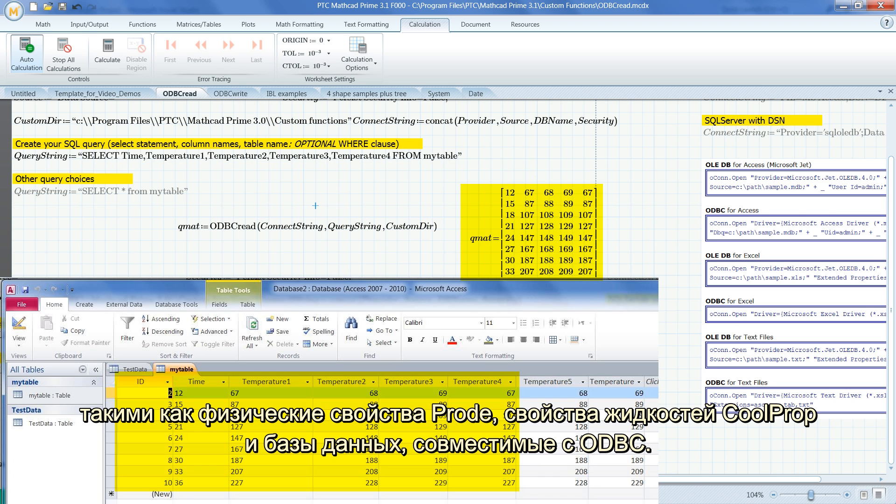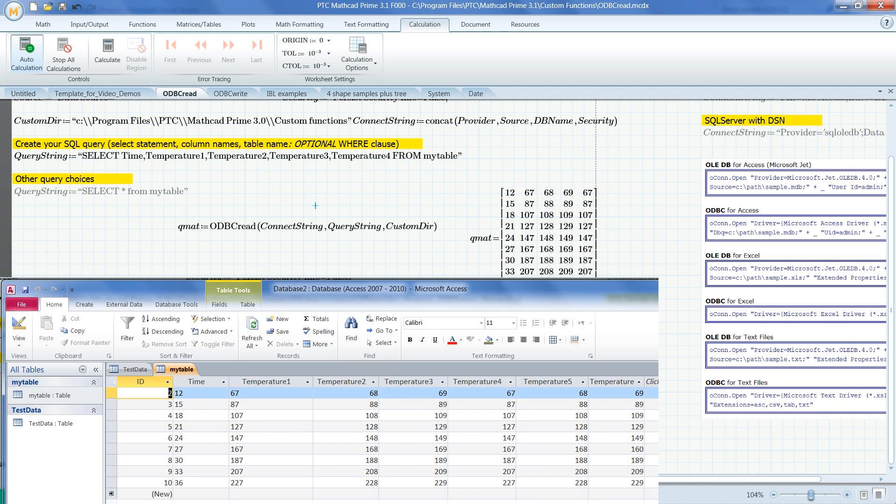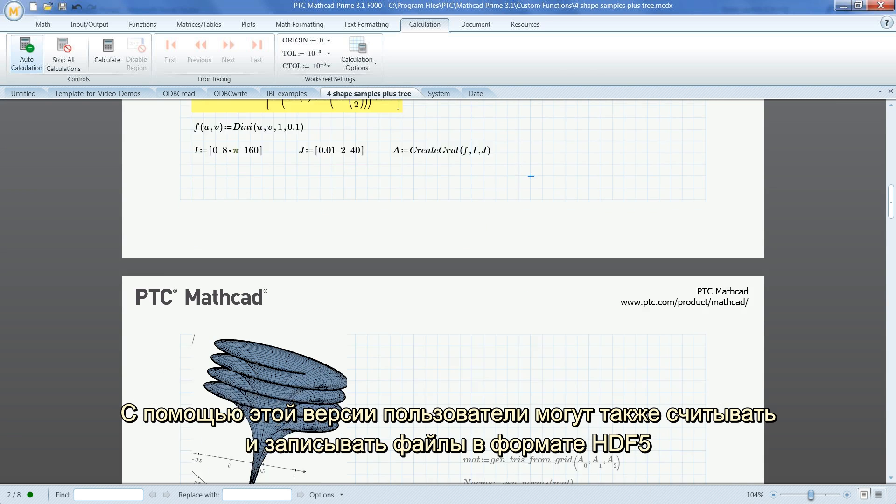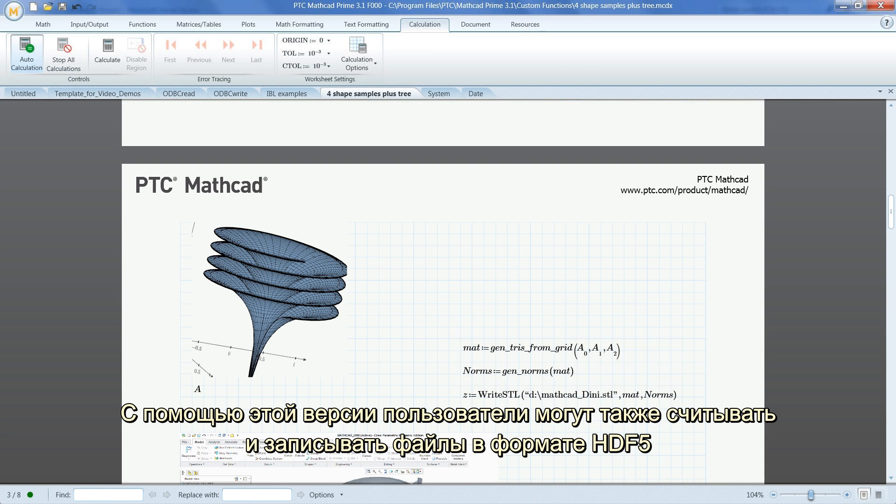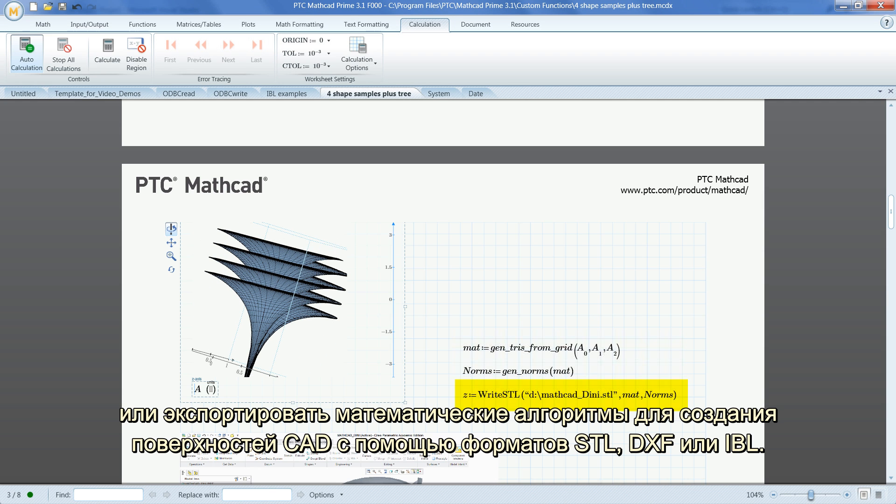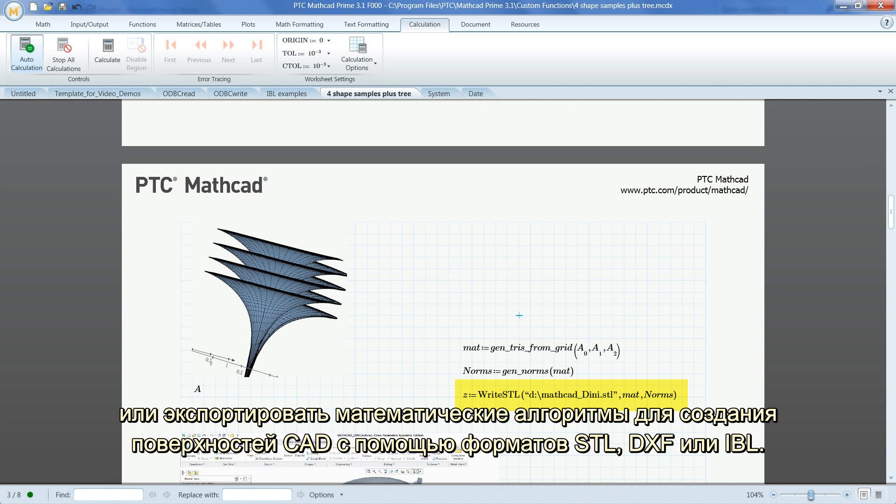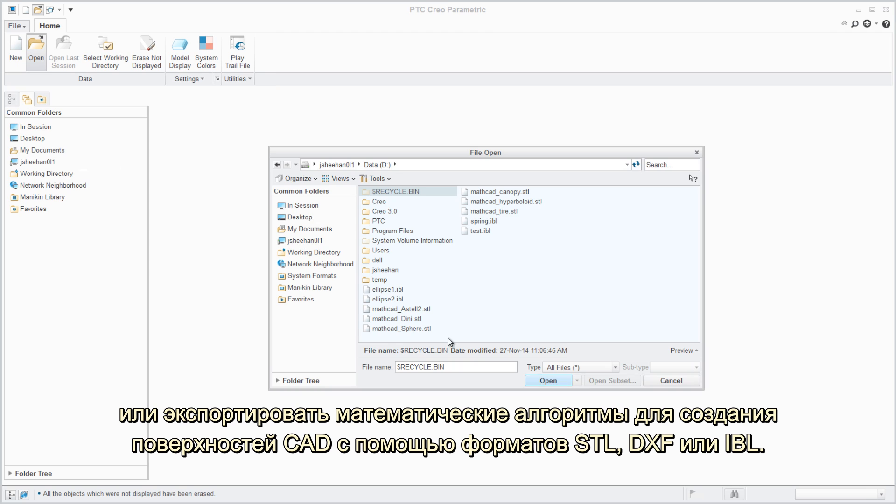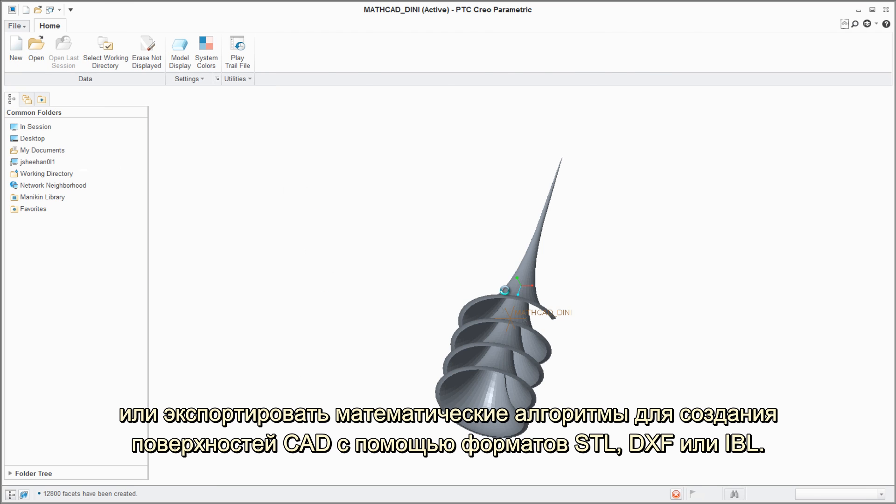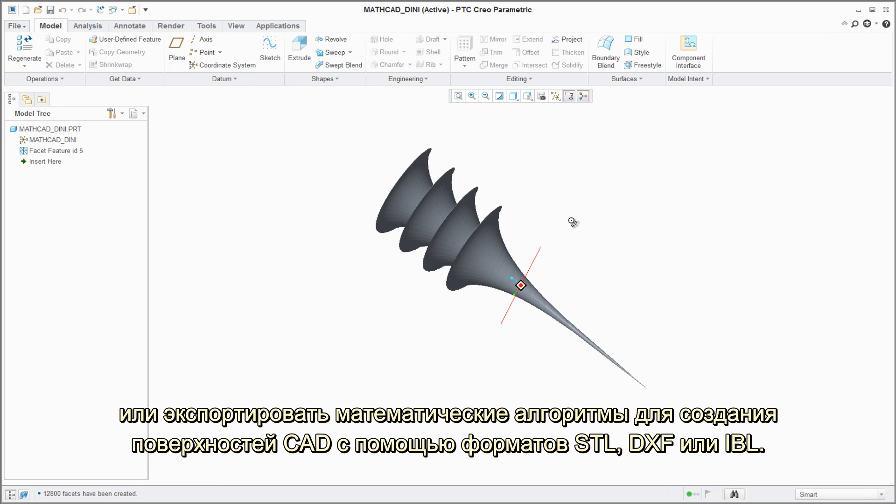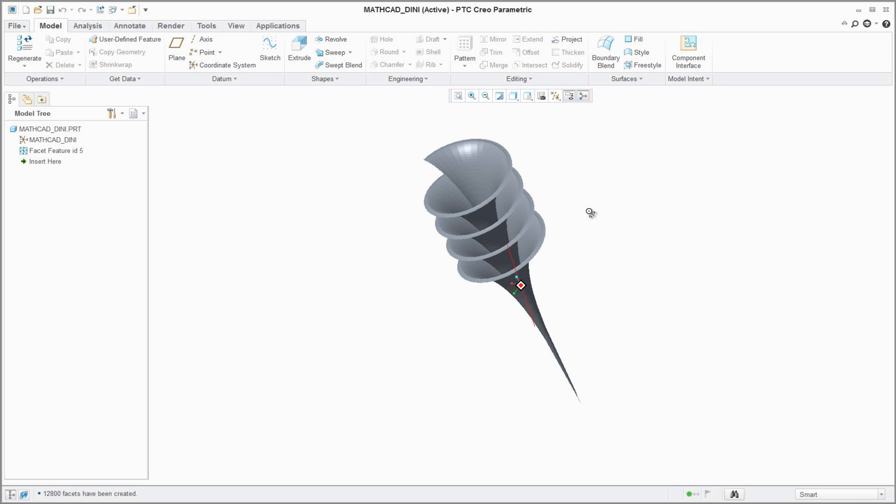With this release, users can also read and write HDF5 file format or export their mathematical algorithms to drive CAD surfaces through STL, DXF, or IBL formats.